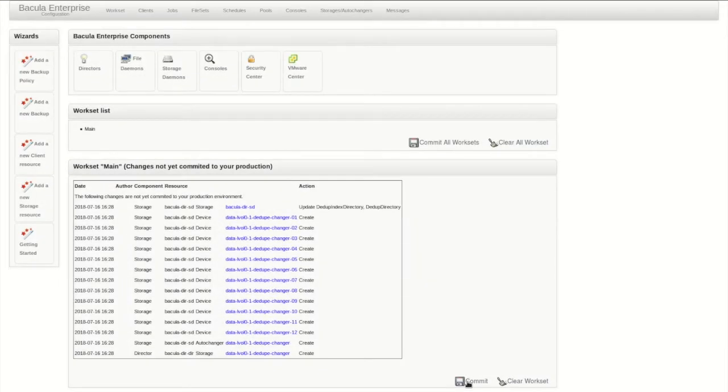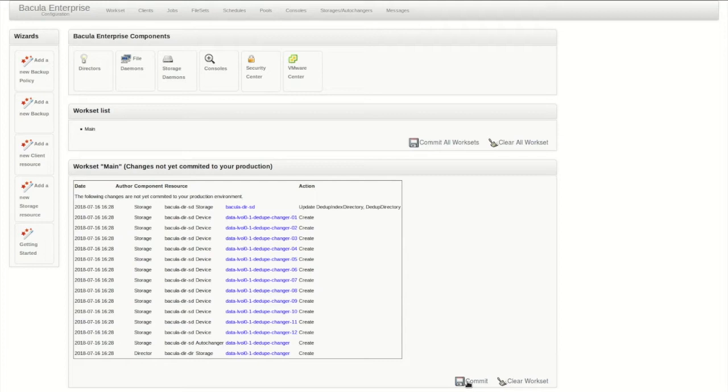Here are all the configuration resources that will be created, mostly on the storage daemon, but also the required storage reference to make the director aware of the new devices. All the configuration files are held temporarily in the Bacula working directory, so they can be reviewed before you commit them.